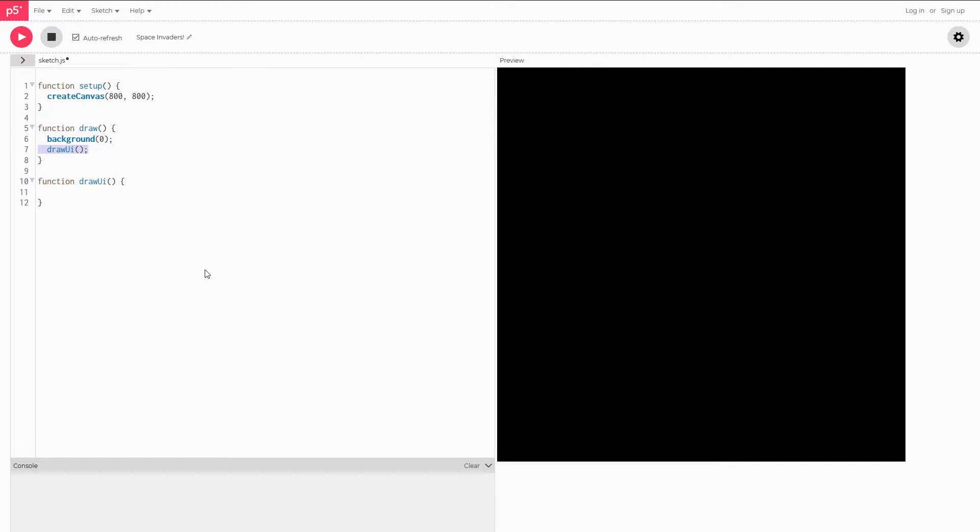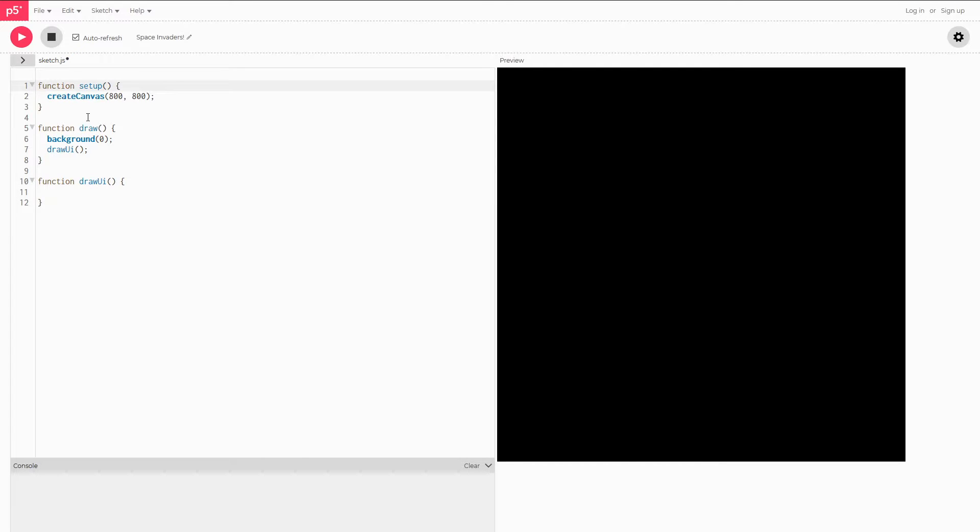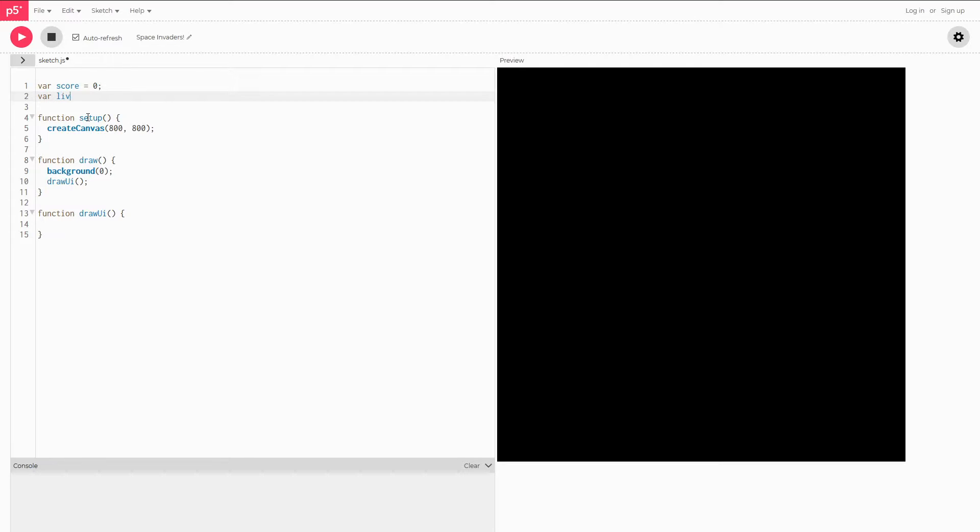Before we actually start putting the text on the screen for our UI, we have to know where we're getting the information for that from. To do that we're going to be storing two values, one for the lives and one for the score. You can really put this anywhere as long as it's outside of any function. So I'm just going to put it at the top, make a variable called score that equals zero and a variable called lives. And for a player I'm just going to put three, really you can put whatever you want.